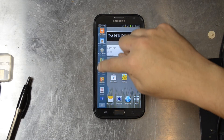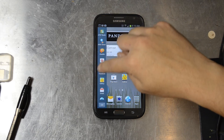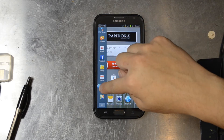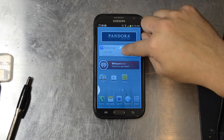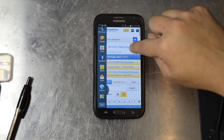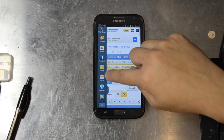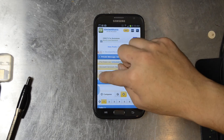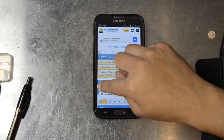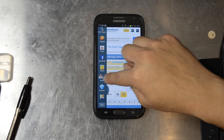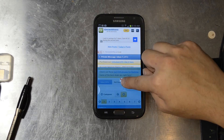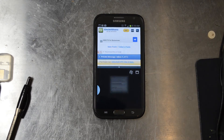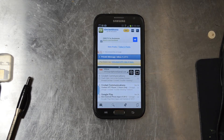So here's our list of things. We'll go ahead and drag the web browser on there — sorry, drag the web browser. Go back into our multi-window panel and drag Gmail in there as well.